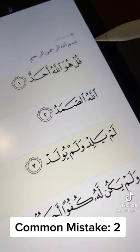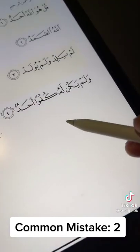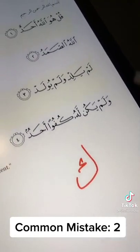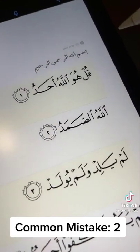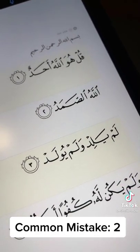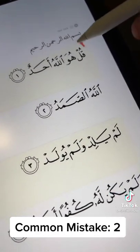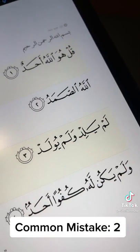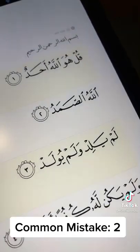Common mistake number two is with regards to the first letter, Qaf. We tend to replace it with the letter Kaf and read it flat-mouthed as Kul, whilst in reality it is a Qaf and should be read Qul.